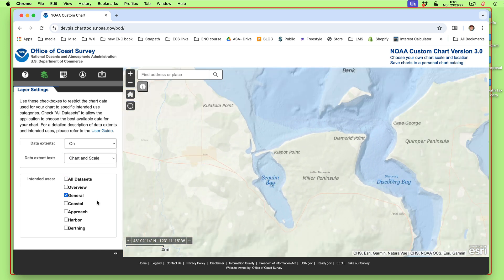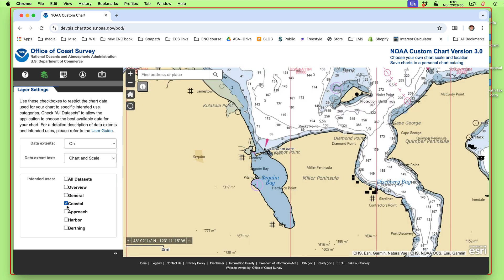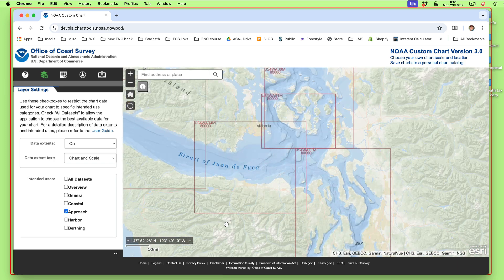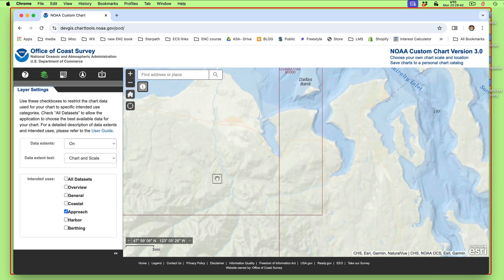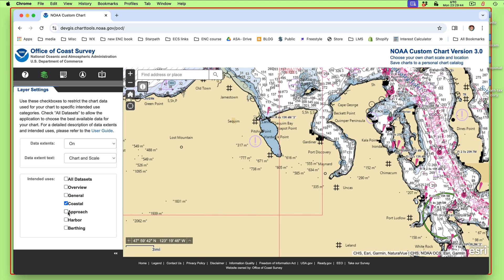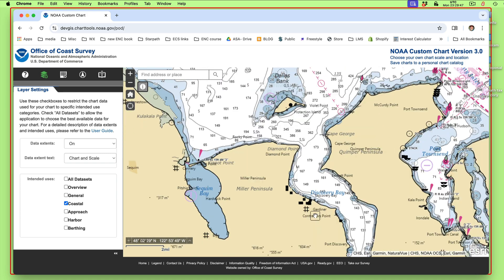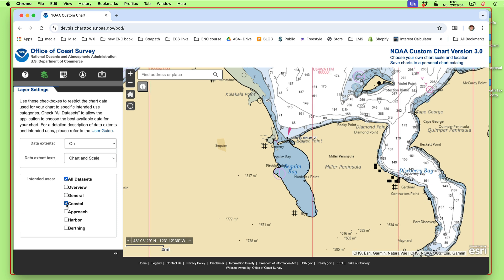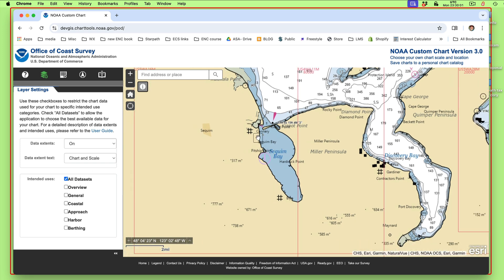In this case we can zoom in here and see what charts are available — approach charts. There's the approach chart of this area. There is also a 1 to 40,000 chart of this area. Just be sure that when you make any of these NCCs, you choose 'all.' So we're going to have all data sets. That means your production of a paper chart is going to use all layers of ENC data that exist at this location. Otherwise you can limit it to just a large scale or just a small scale.